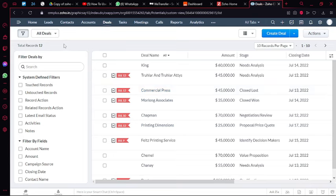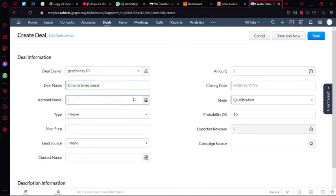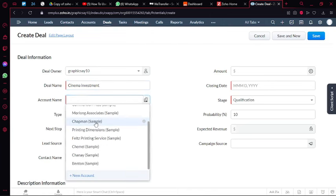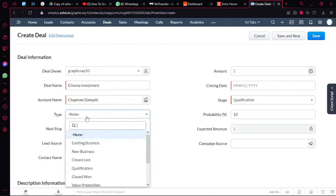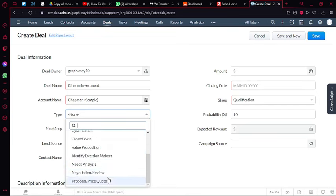If you're in a deal, you can click create deal over here and you can name the deal. Let's say cinema investment, so I'll add cinema investment. Then I can add the account name, which account is being used. I'm going to use my Chapman account.